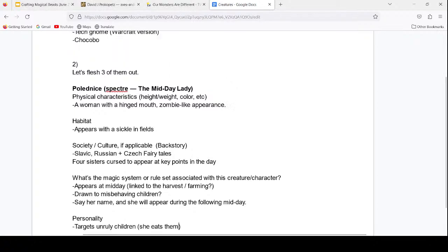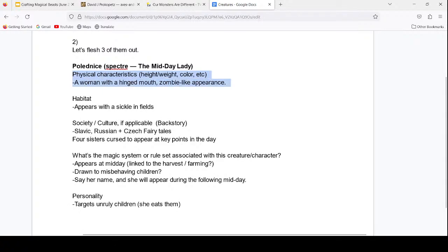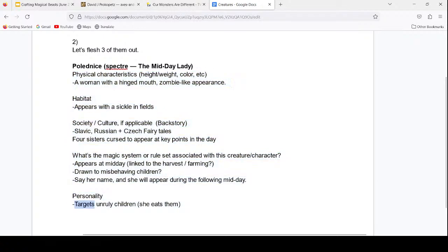We have a little entry for this character: how she appears, how and when she appears, how we can summon her, and the things she does — she shows up to punish children and eat them, or at least is used by people to scare their children into behaving. Now let's change one thing about the character — pick a category: physical, habitat, society and culture, magic system, or personality. Let's see what we can come up with, maybe changing it to the opposite of what it was before.